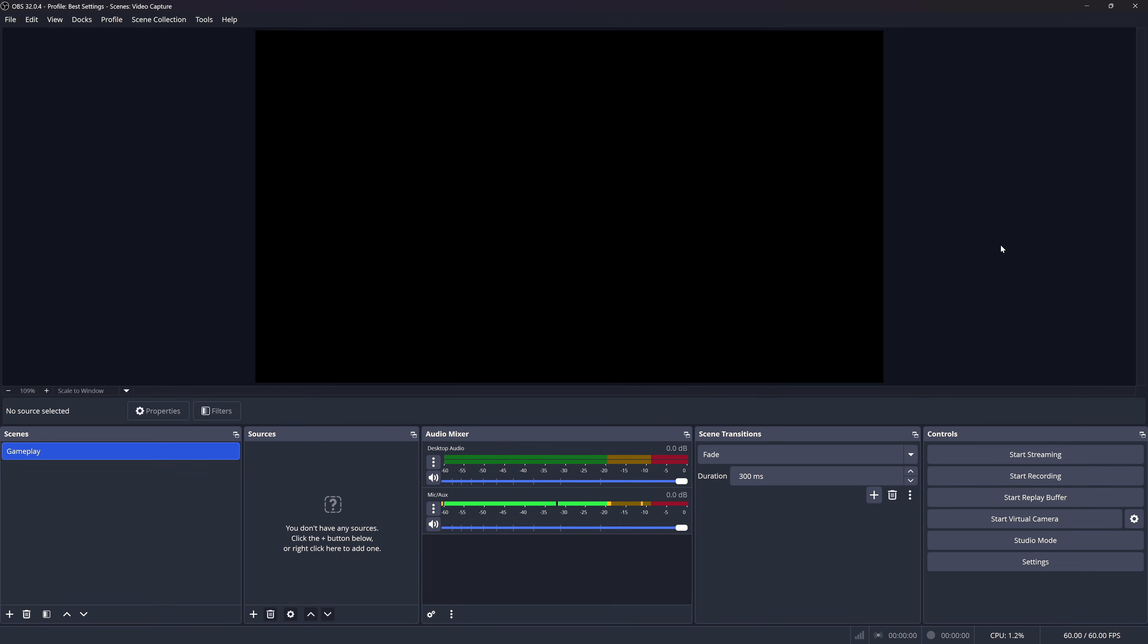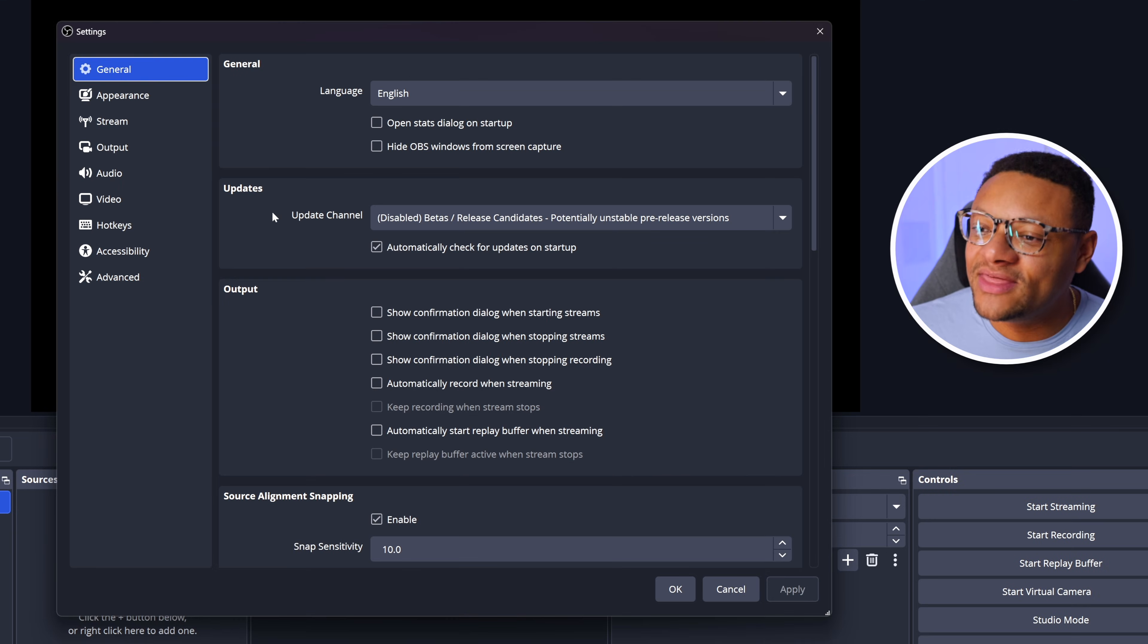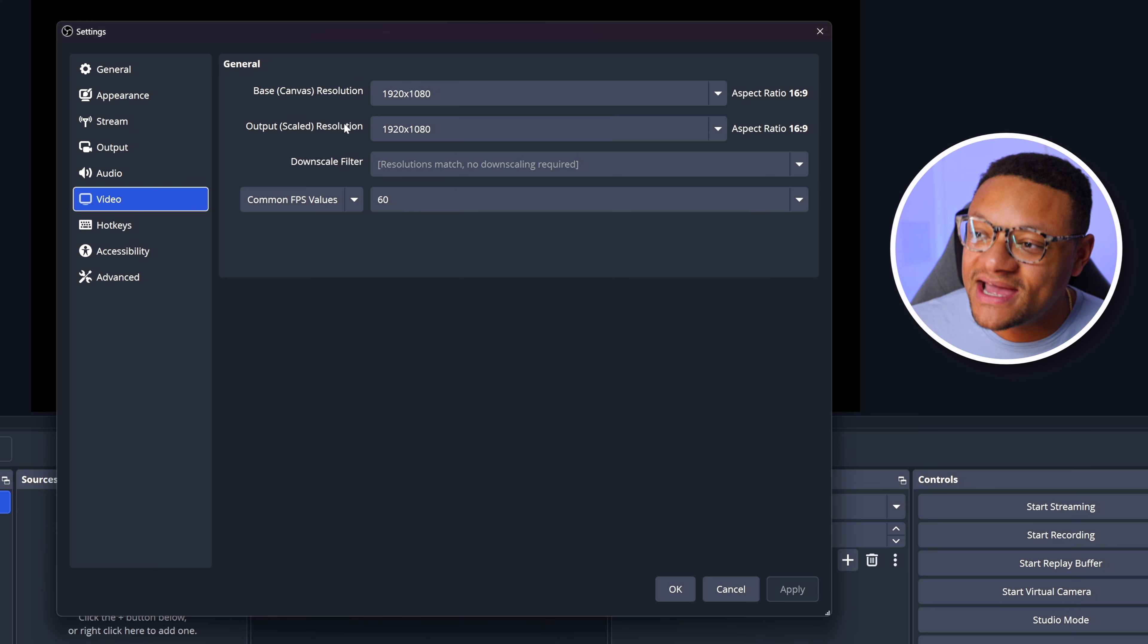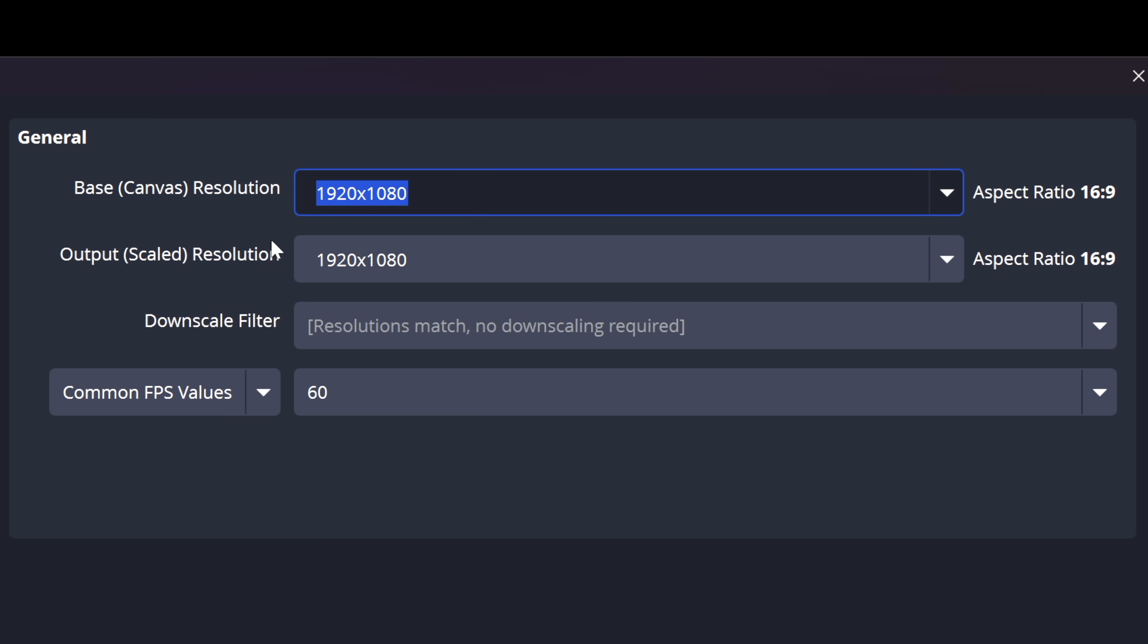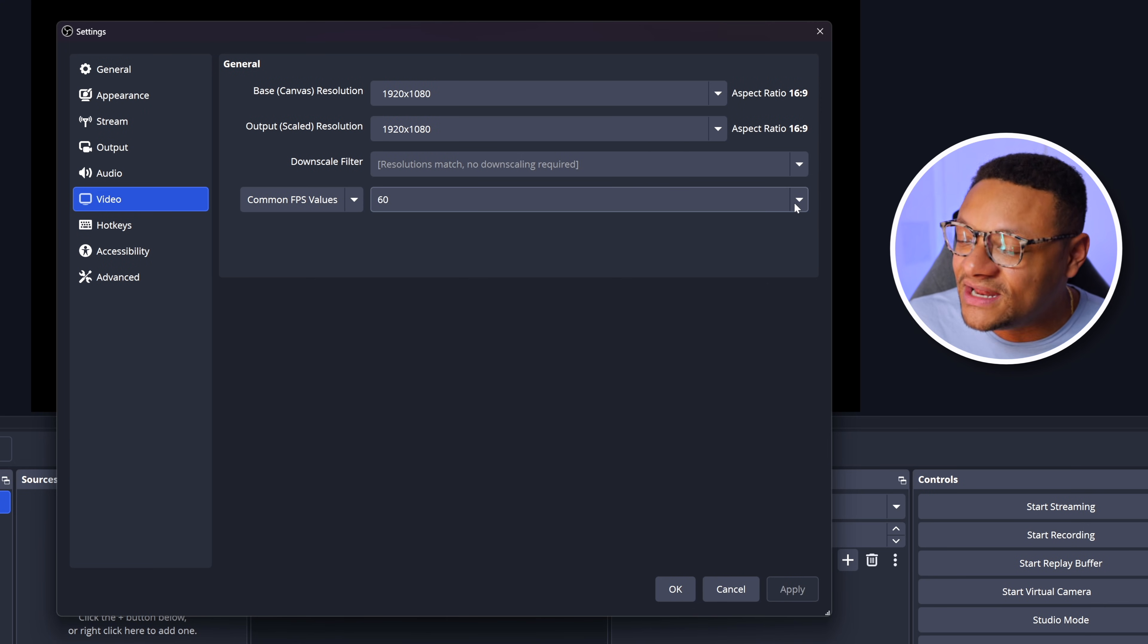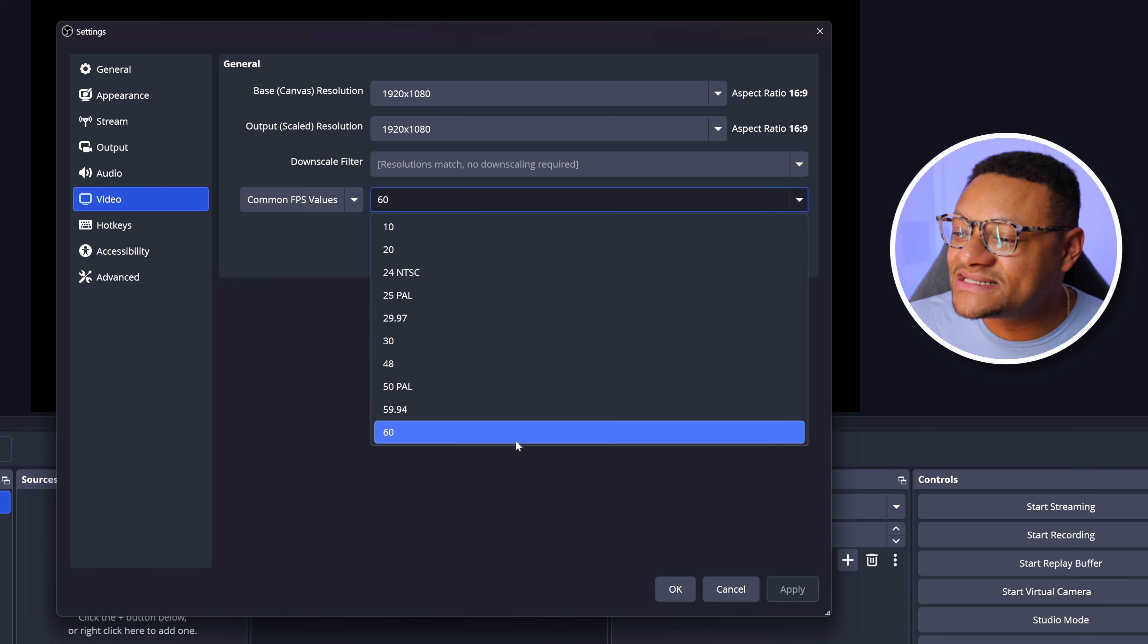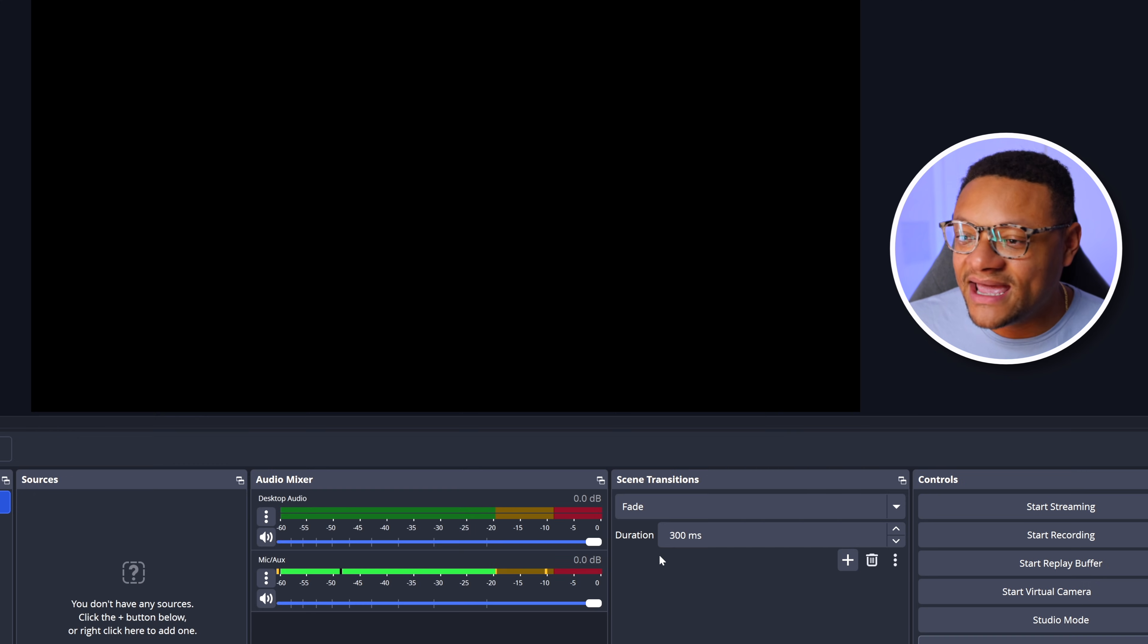So the first thing we're going to want to do is head over to the right-hand side, select the settings button, then go to video, and we're going to want to check our base and output canvas resolutions. As you can see for me, I have it set to 1920 by 1080 for both of these. Now as a content creator making gaming videos, you're going to want to have more frames in your video so that it looks smoother. So for your common FPS values type, you're going to want to make sure that that is set to 60. Once you have that done, go ahead and select apply and okay.